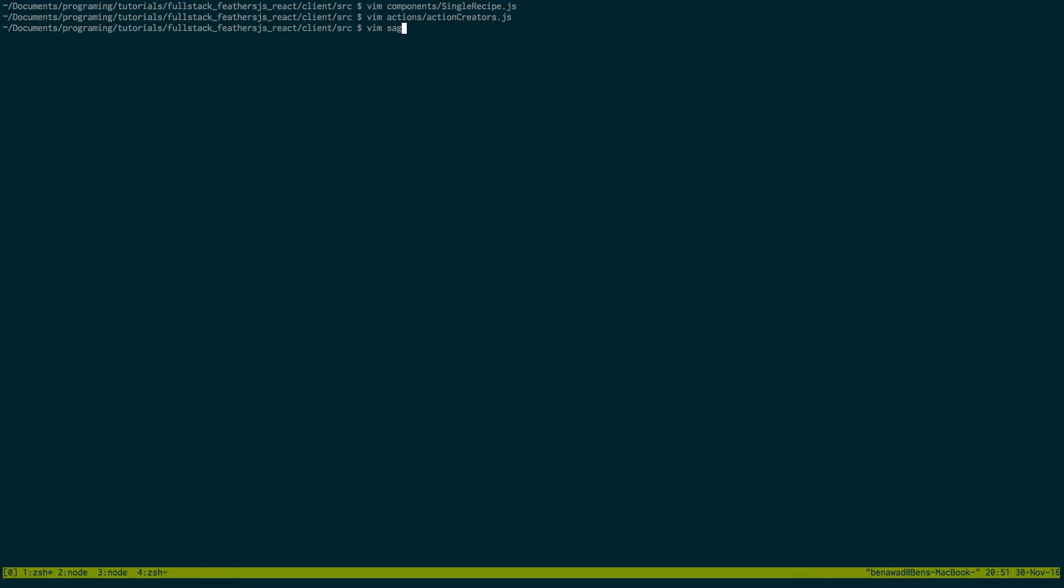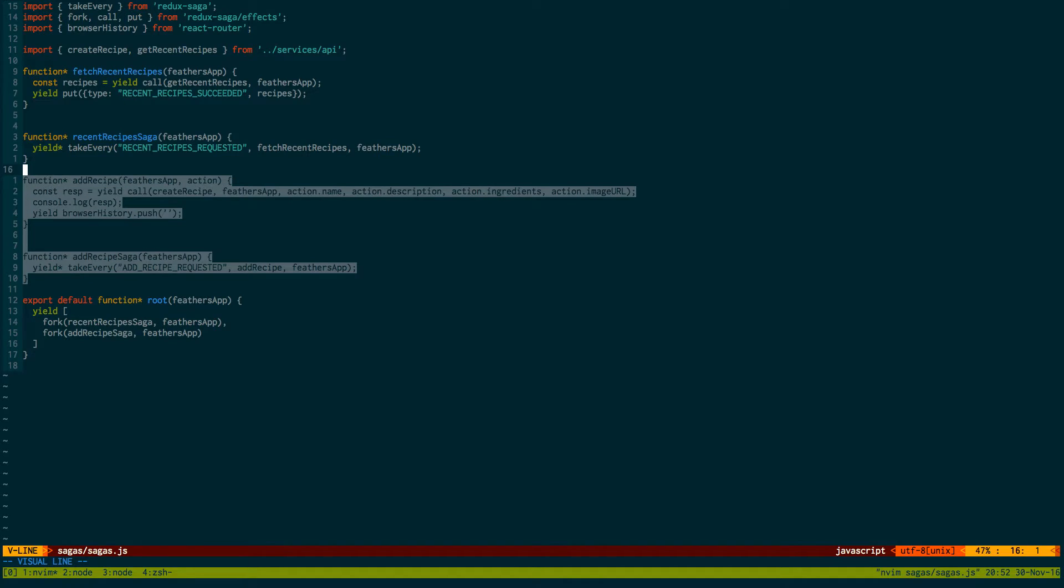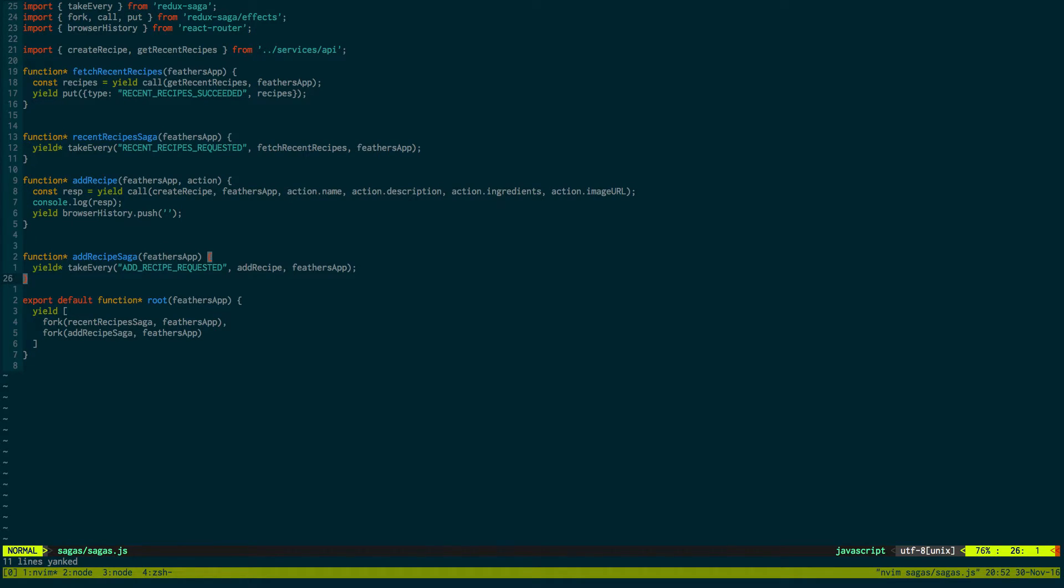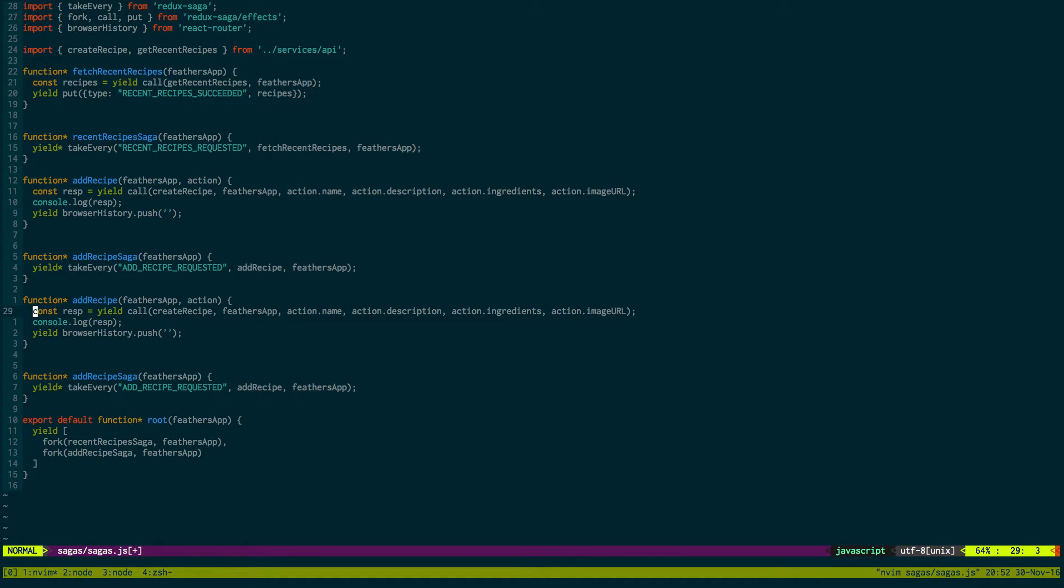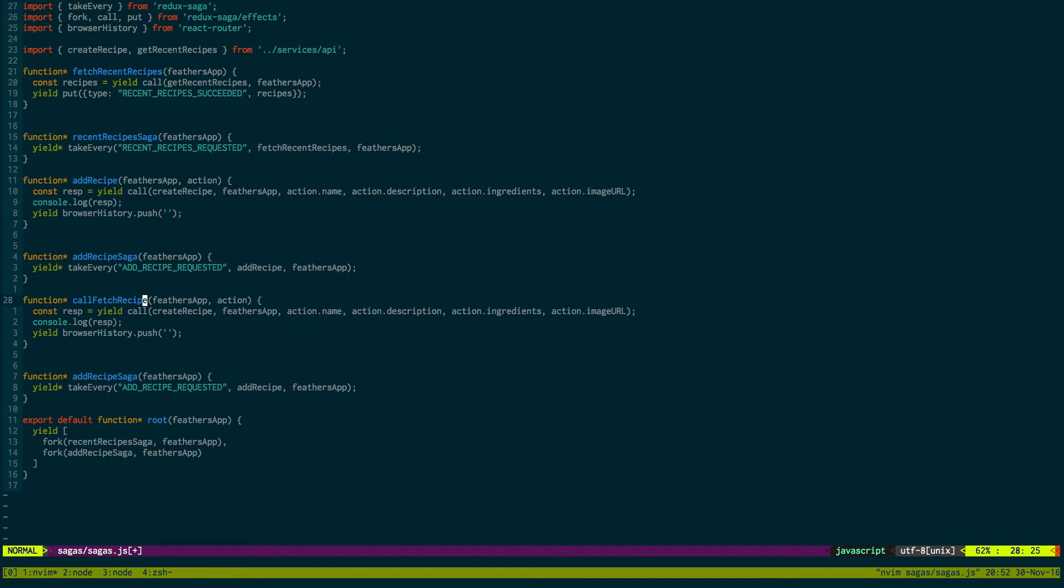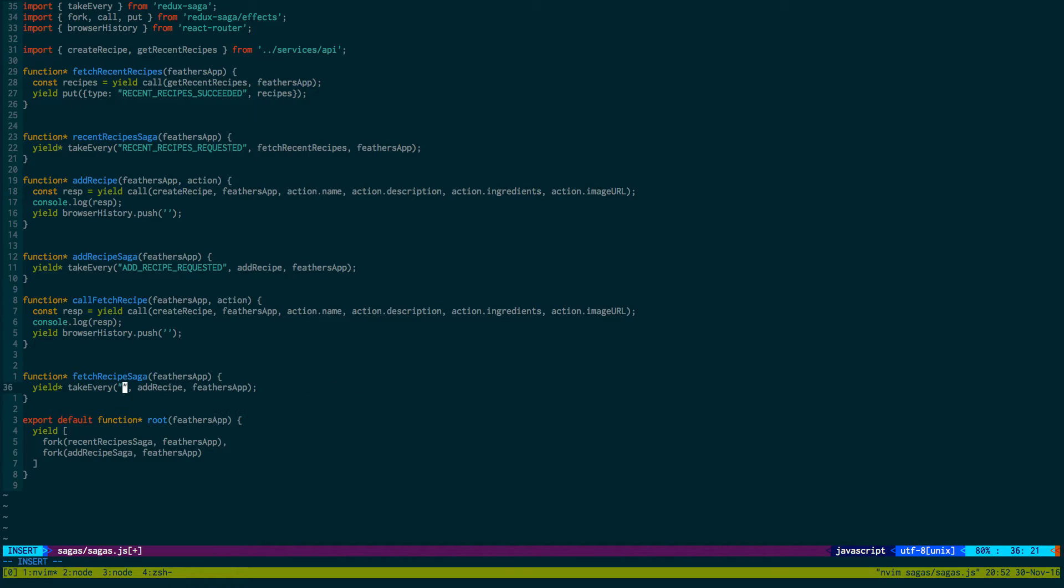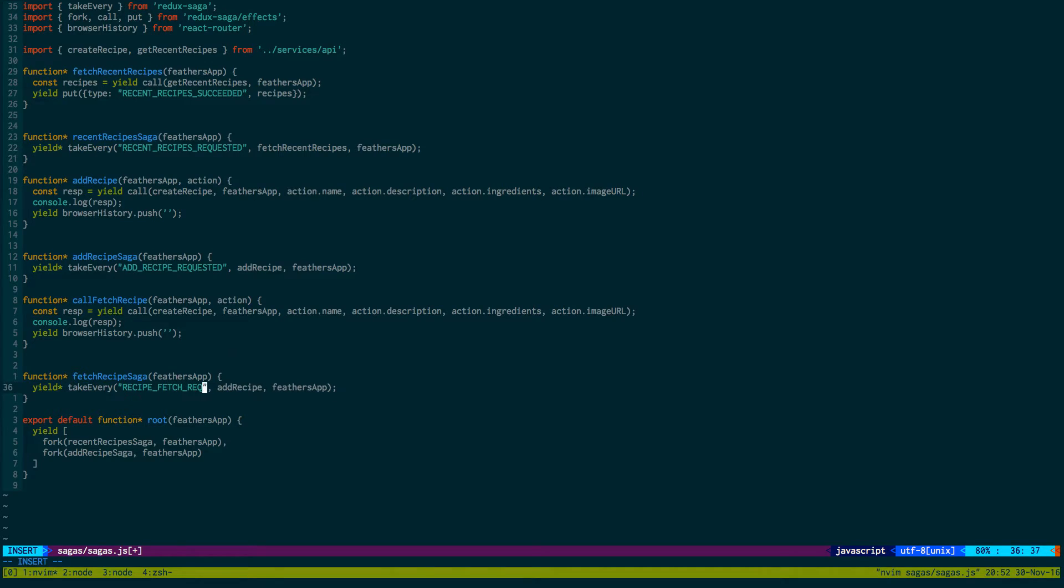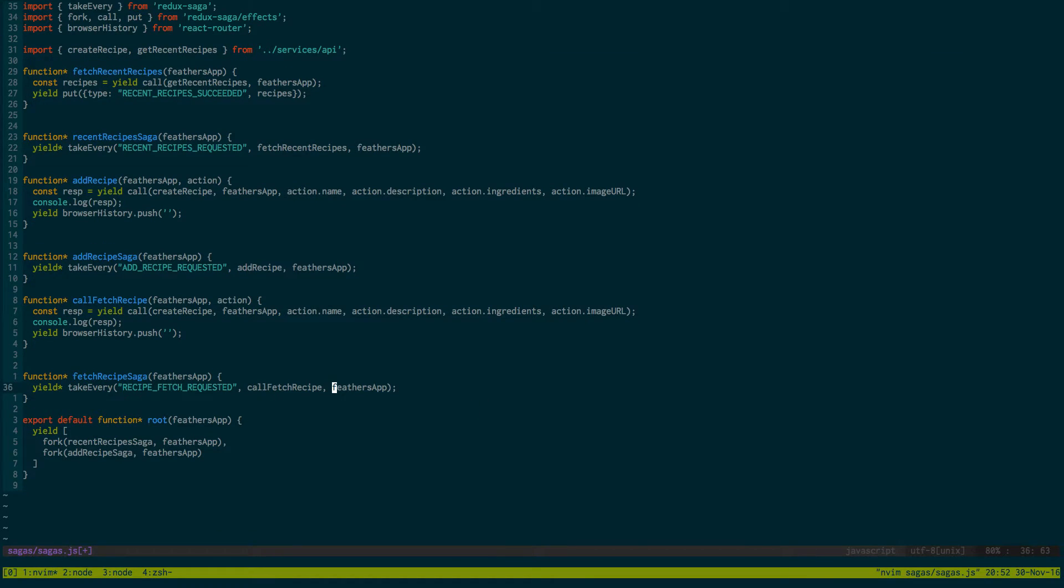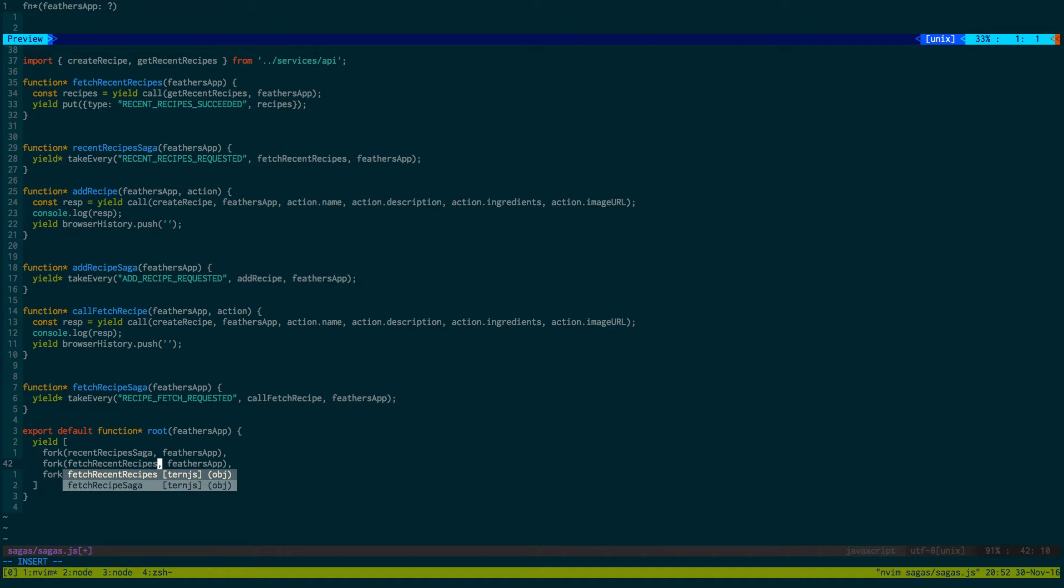Okay. Now let's go to our saga and implement it there. Okay so we're going to be taking two of these guys. So this will be fetch recipe, this will be call fetch recipe, and this will be fetch recipe saga. And then we're going to change this to recipe fetch requested. And then we're going to call fetch recipe or pass it the feathers app. And then we also need to fork it so fetch recipe saga.